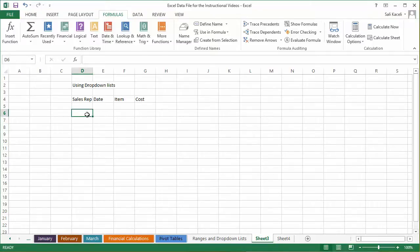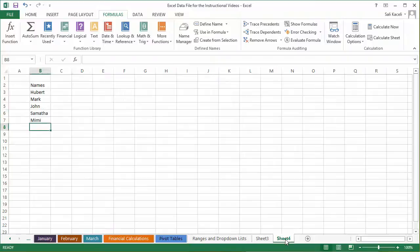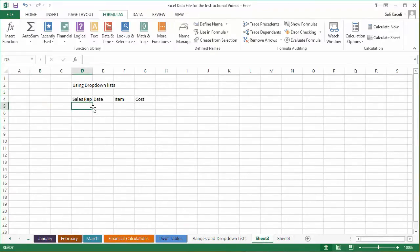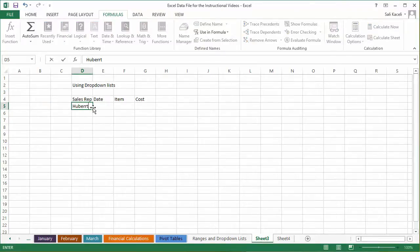You can use this for products and other things as well. What you do is in another sheet in your spreadsheet, you just create and define the names. So we have Hubert, Mark, John, Samantha, and Mimi and so on. Now when you're entering data you want names like Hubert to be spelled correctly, so you'll have a drop-down list of names.